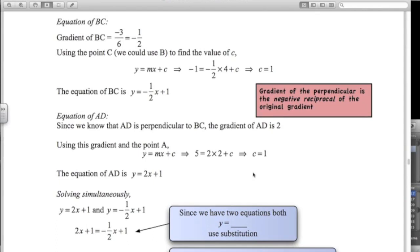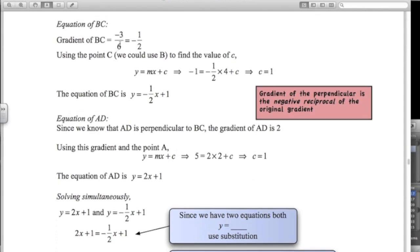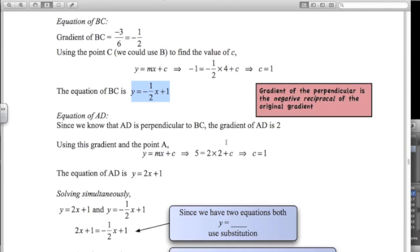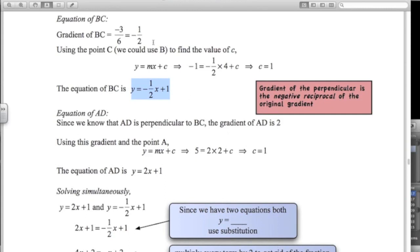To get the equation of BC: rise over run for the gradient is negative 3 over 6, which is negative a half. Using point C, which is 4, minus 1, substituting in gives c equals 1. So the equation of BC is y equals negative a half x plus 1. For the equation of AD: since AD is perpendicular to BC, the gradient is 2 — the negative reciprocal of negative a half. This line goes through point A, which is 2, 5. Gradient of 2, through point 2, 5, gives c equals 1. So the equation of AD is y equals 2x plus 1.